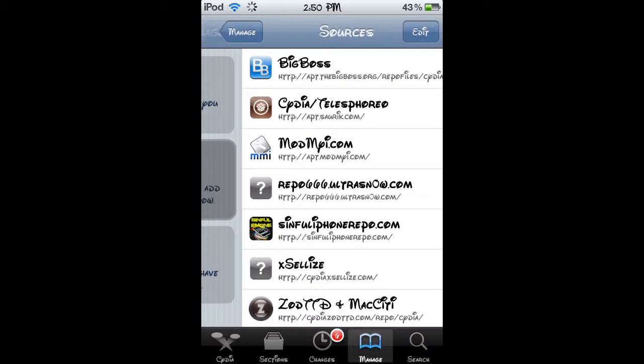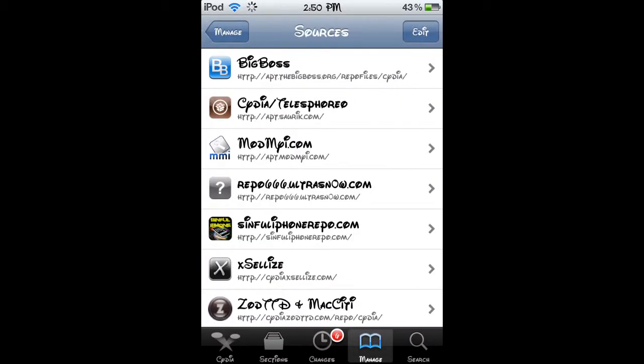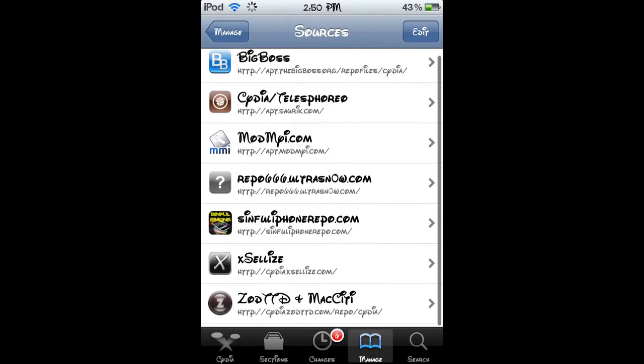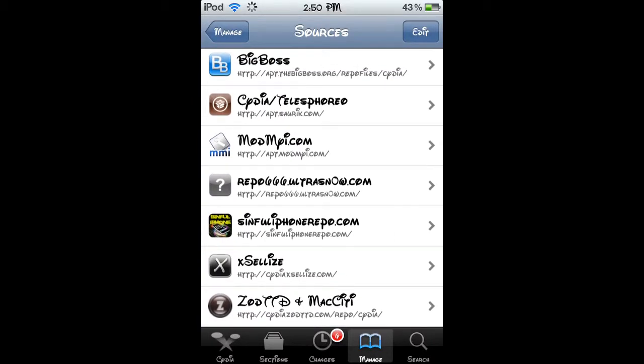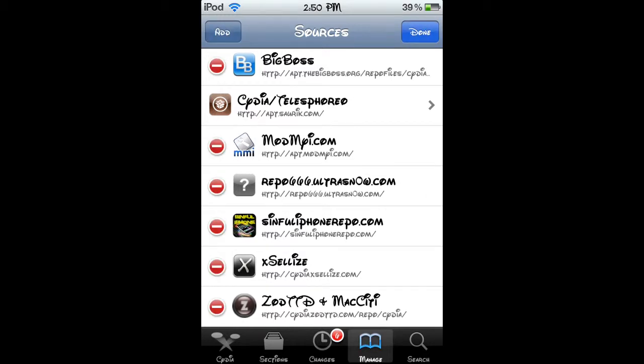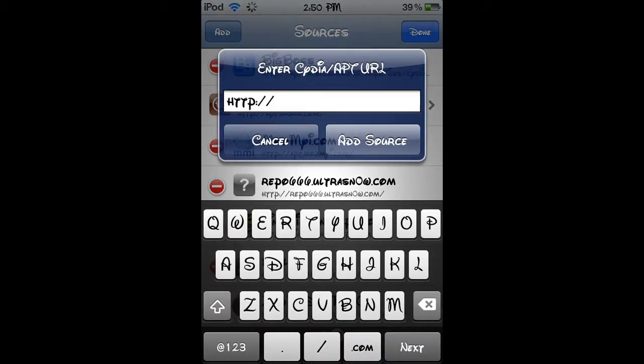Then click on sources. Then at the top right you're going to click on edit, and then at the top left you're going to click on add.